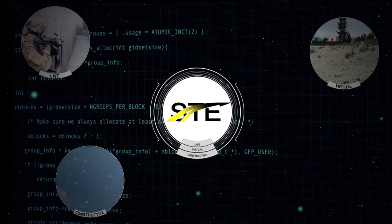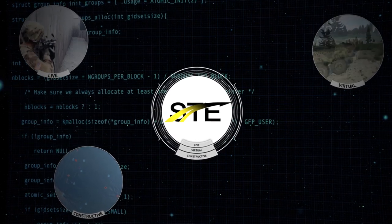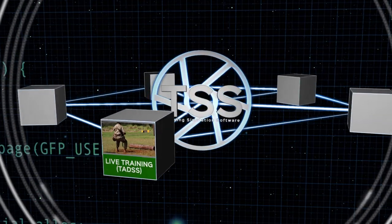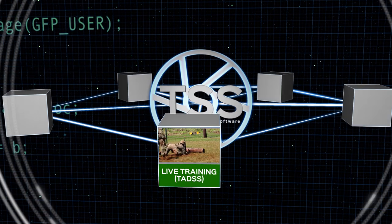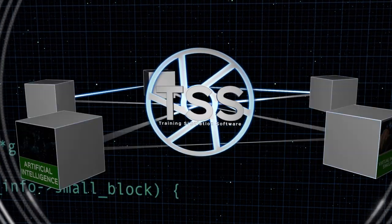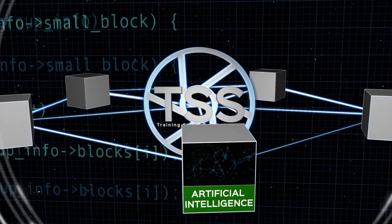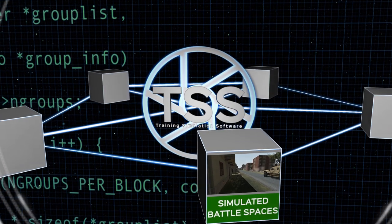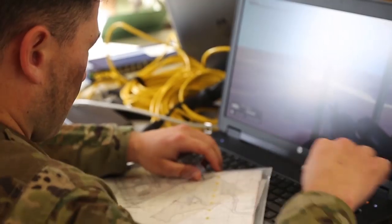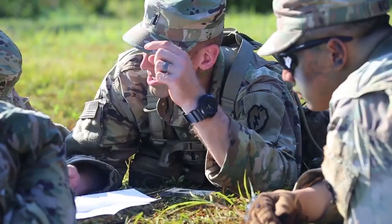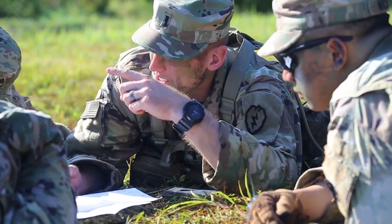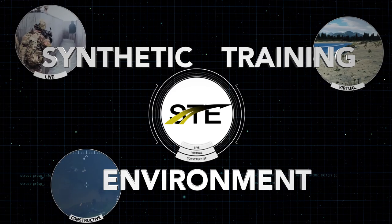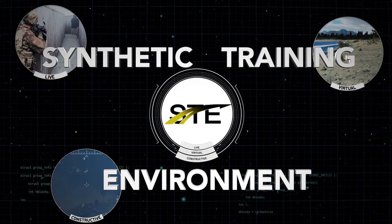Ultimately, the TSS architecture will be the hub-and-spoke core of the STE, seamlessly integrating live and virtual training, artificial intelligence, and simulated battle spaces so that soldiers can train flexibly, cohesively, and at a lower cost, all at the point of need.